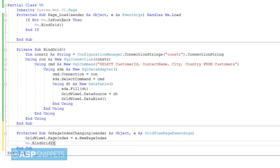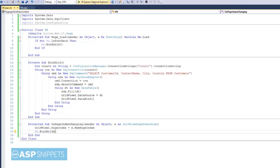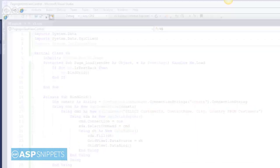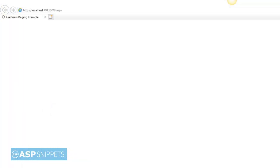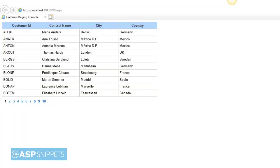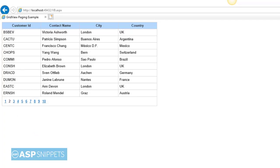So our event handler is ready, let's run the code and check it. As you can see the grid view is displaying the data page-wise and our paging is working perfectly.